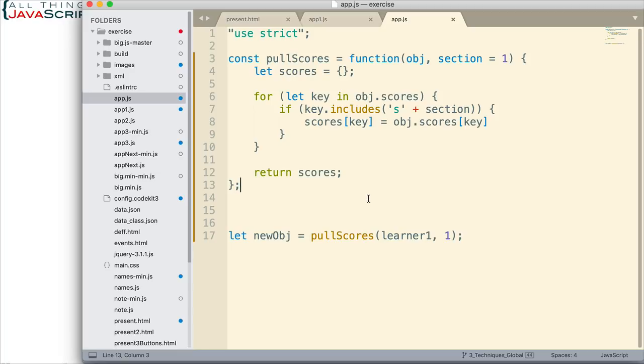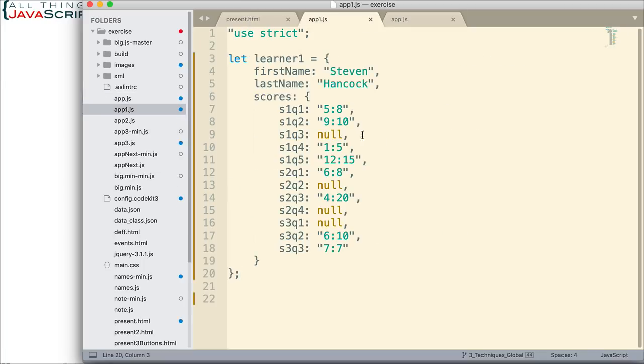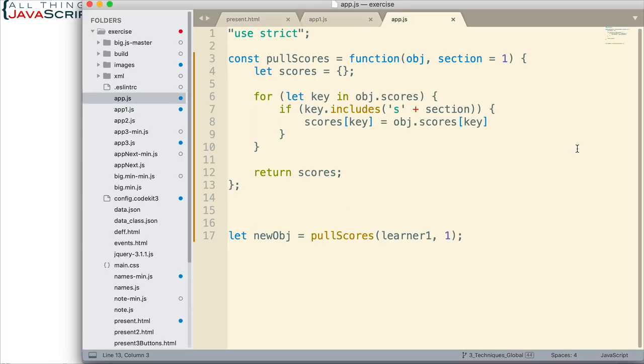Now, what might make it even more useful is if I could, at the same time I'm pulling these out, work with that data. For example, maybe I want to do something with the scores as I pull them out and put them into a new object. Well, using the callback pattern, we could do that.